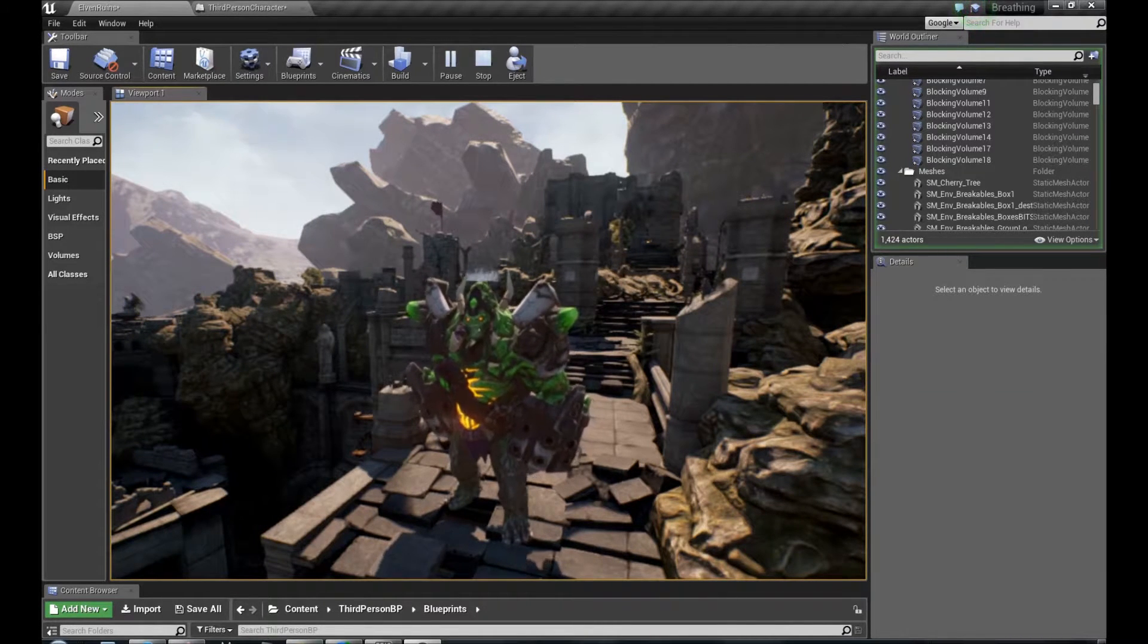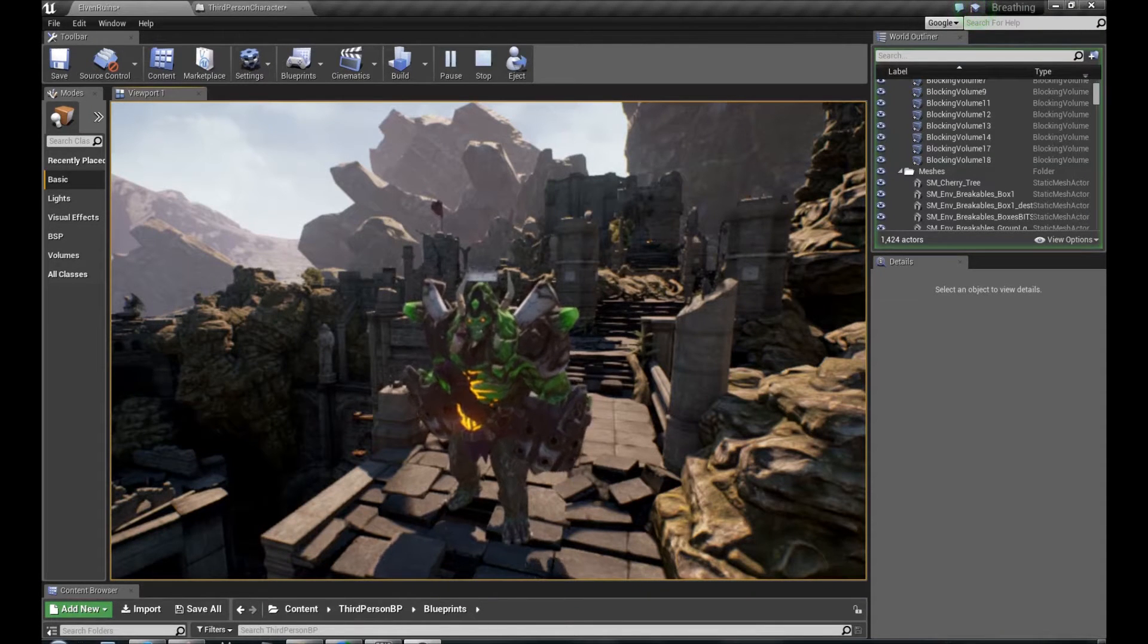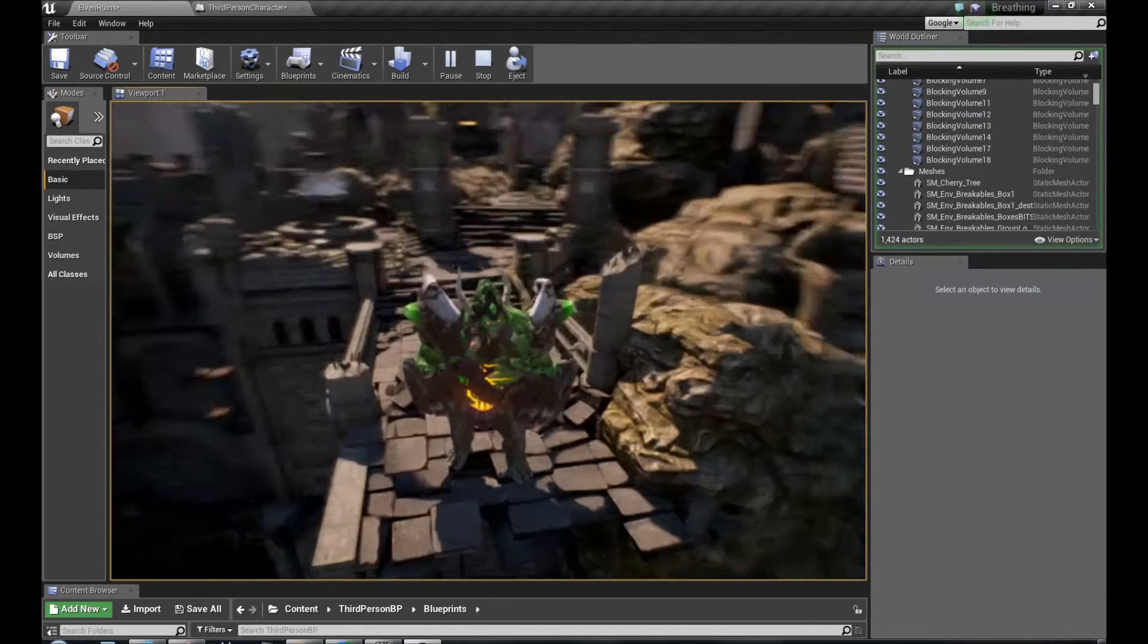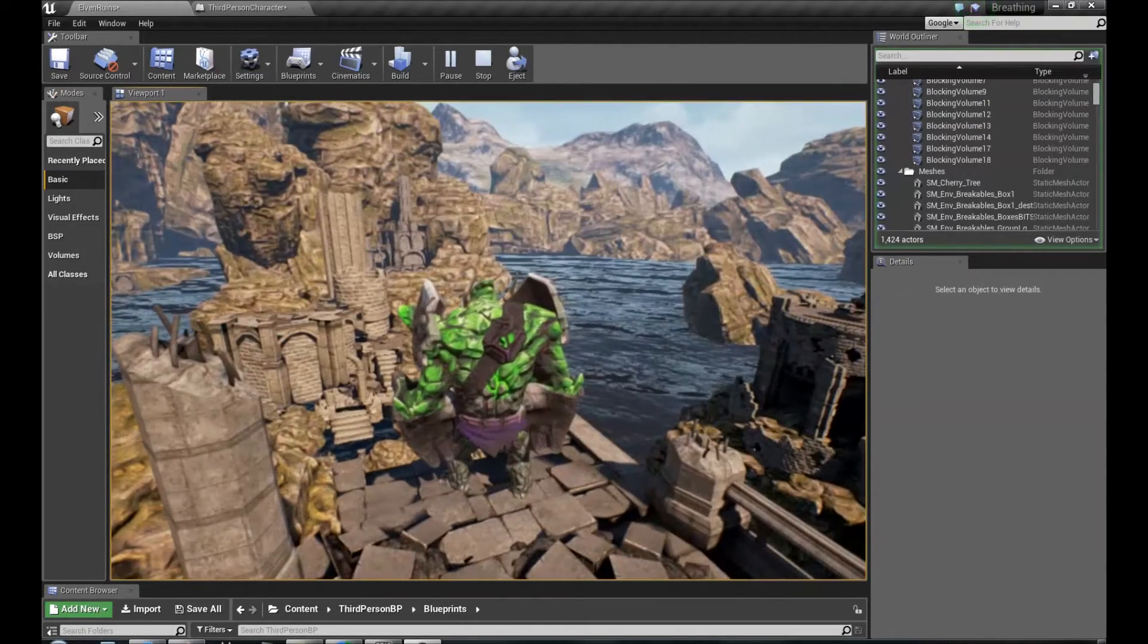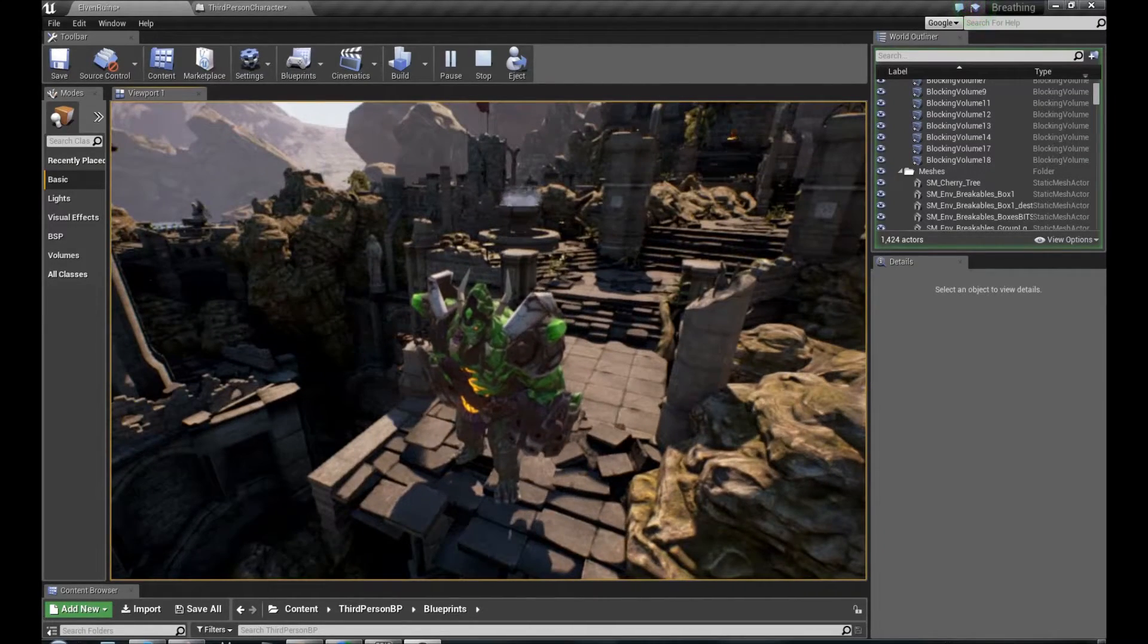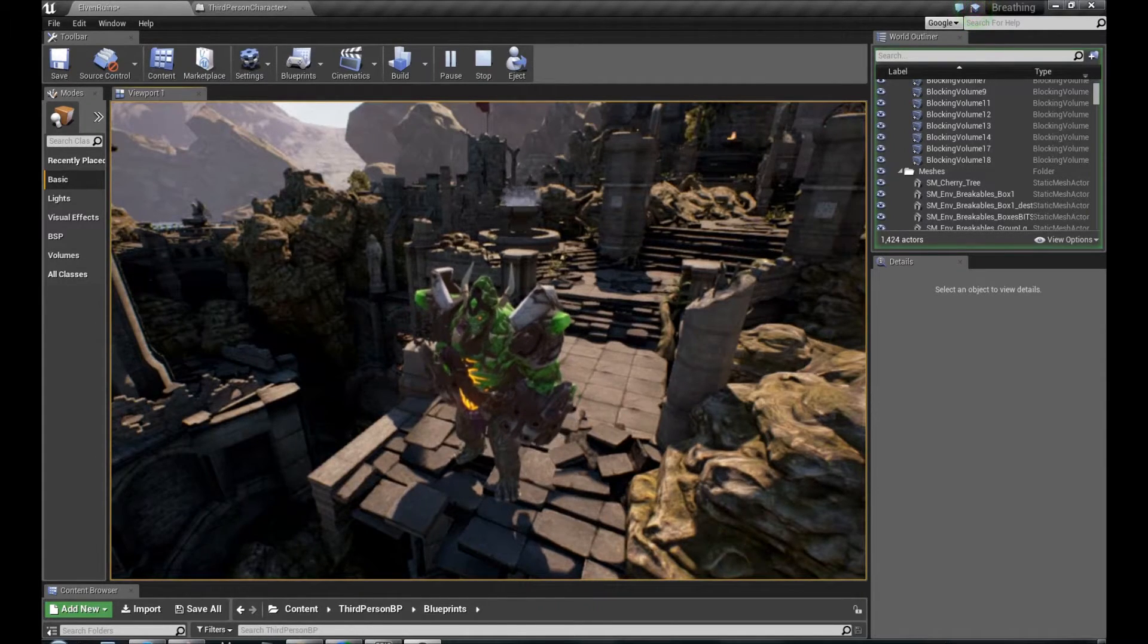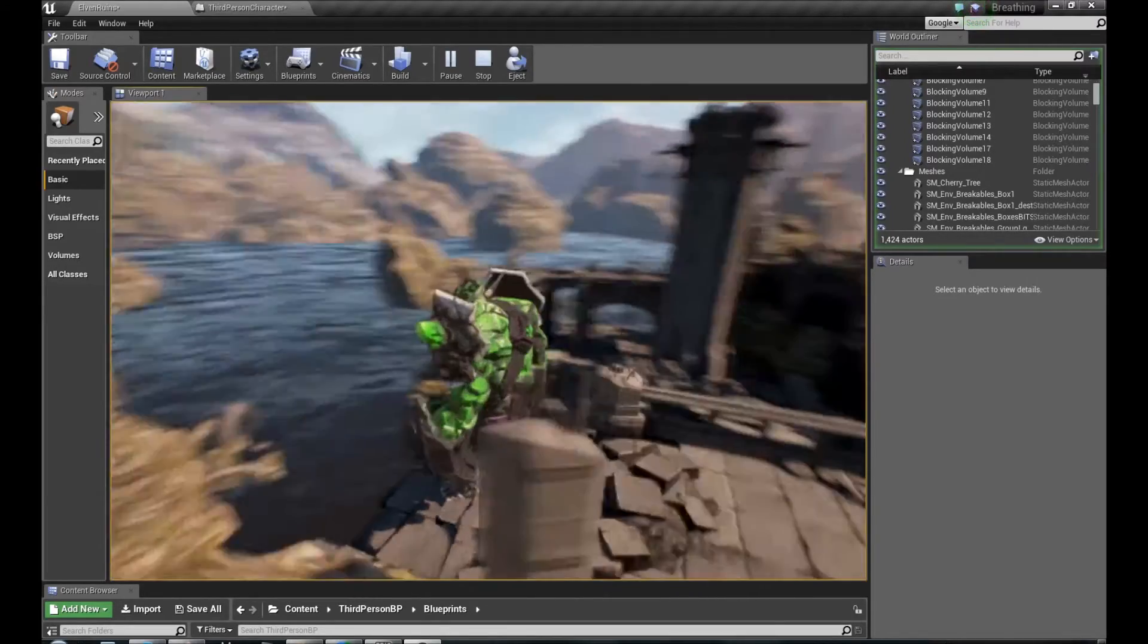Because the base default setup of third person character template sounds like this. There is a fountain with water sound and there is attenuation settings on it and spatialization, so we can hear it when we move camera towards it.